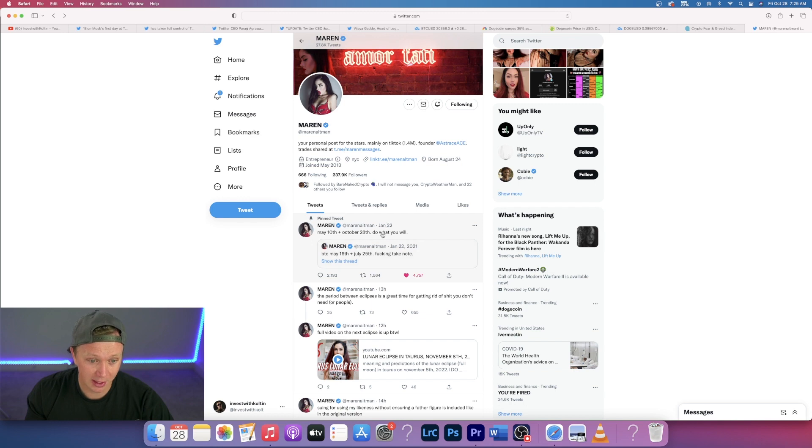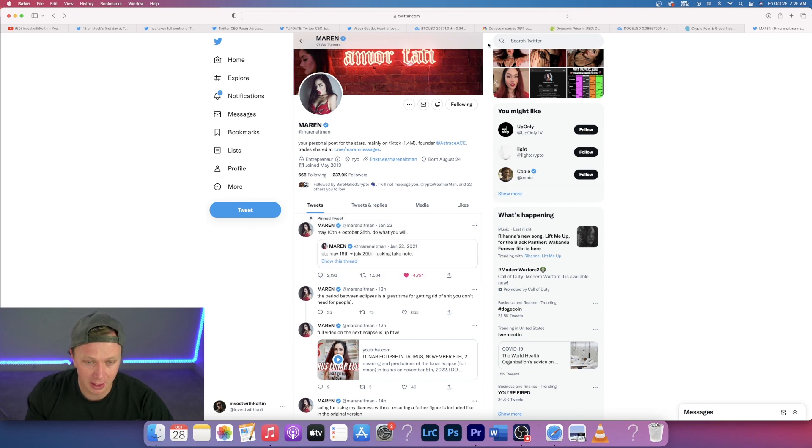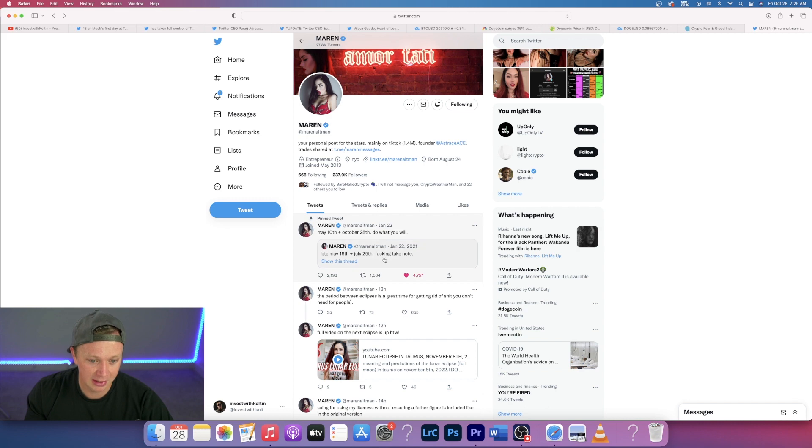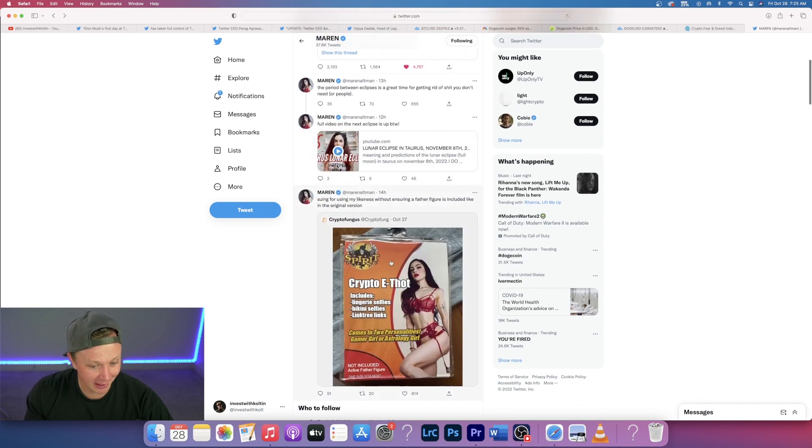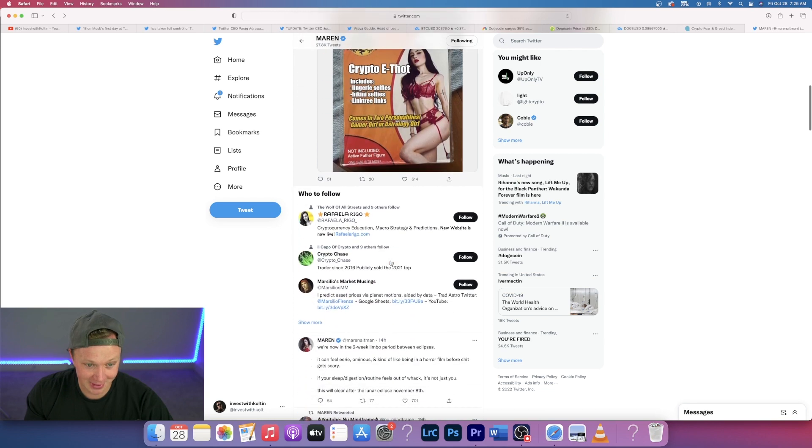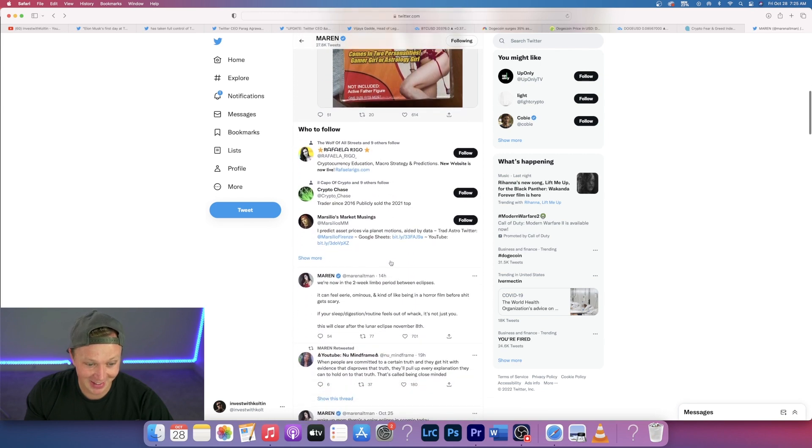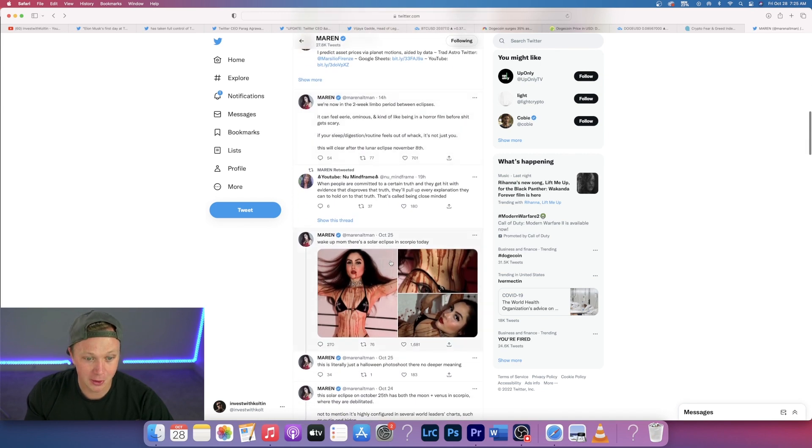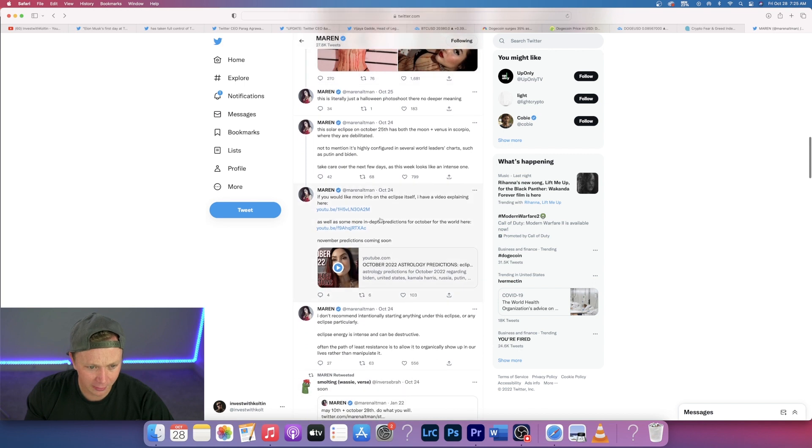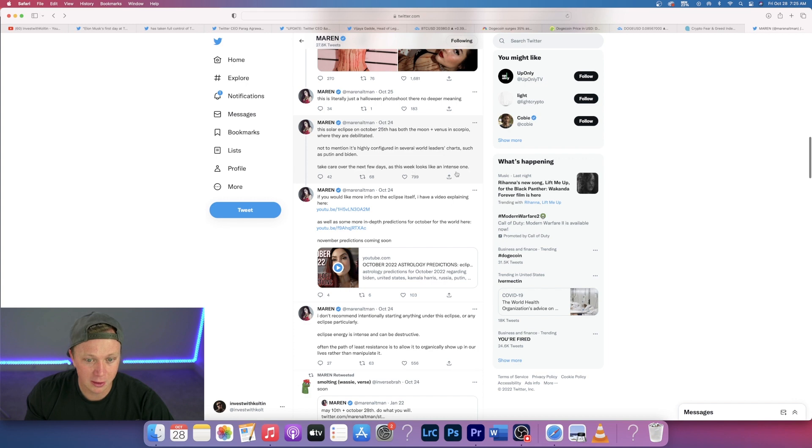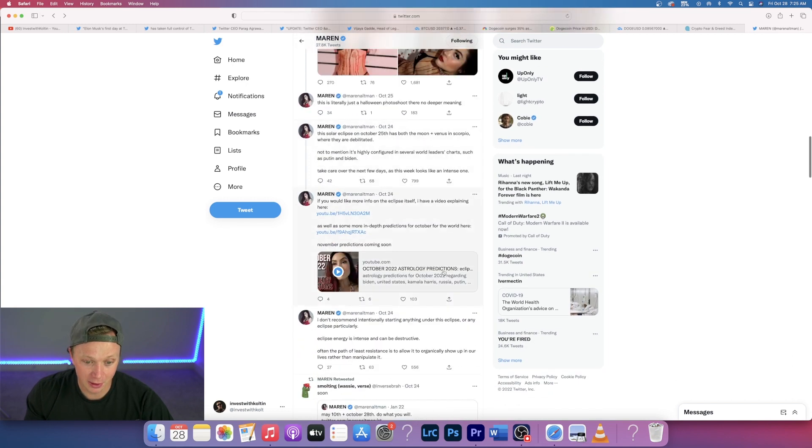I don't really know. Anyways, this is the newest one. She posted that on January 22nd, 2022 and she said on October 28th, which is today, something big is going to happen in the crypto space. And she said take note. I don't know exactly what she means, but this is going to get insane. She also posted a while ago, she said take care over the next few days as this week looks like an intense one.